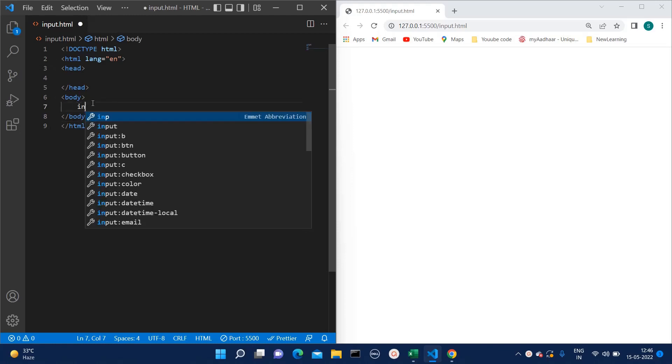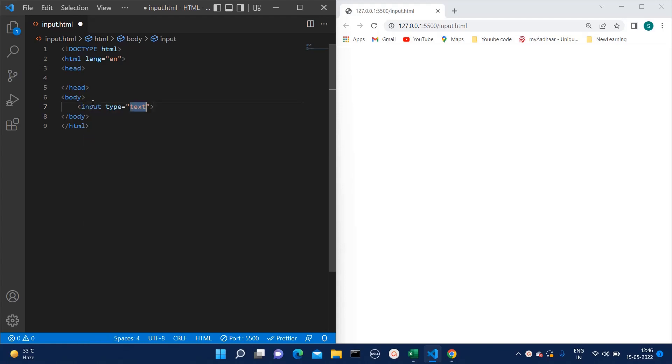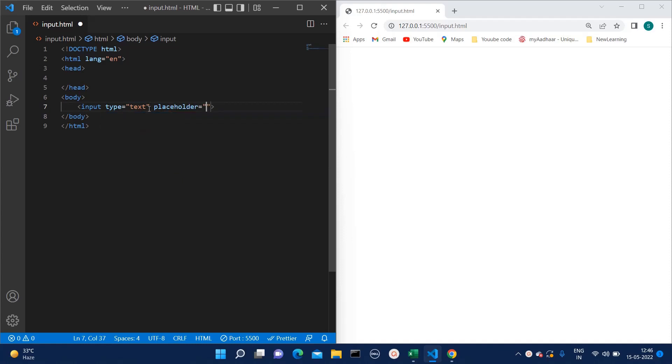So here I am adding one input field. In this case we have to change the placeholder color. Let's add one placeholder like 'Enter Your Name'.